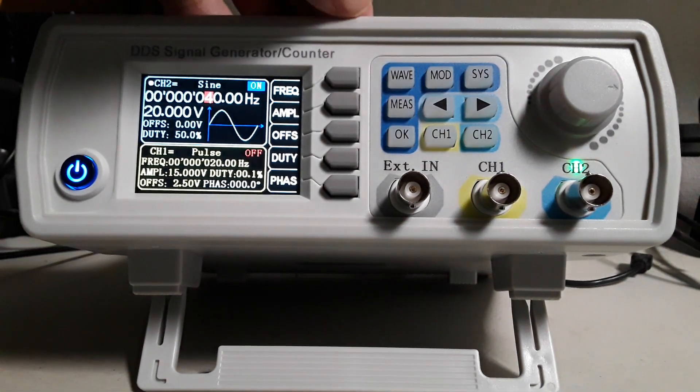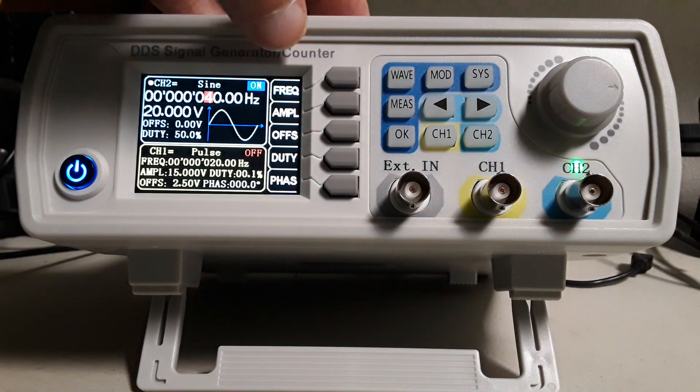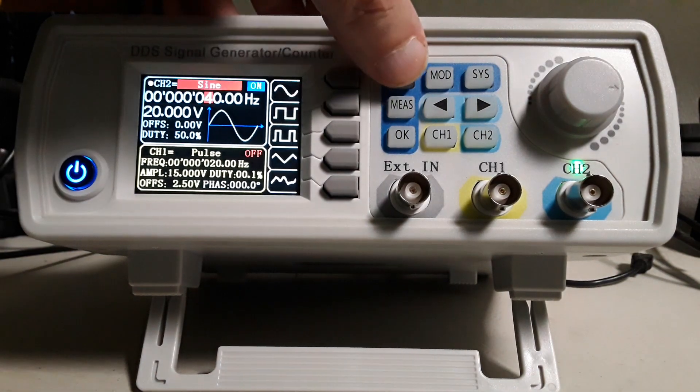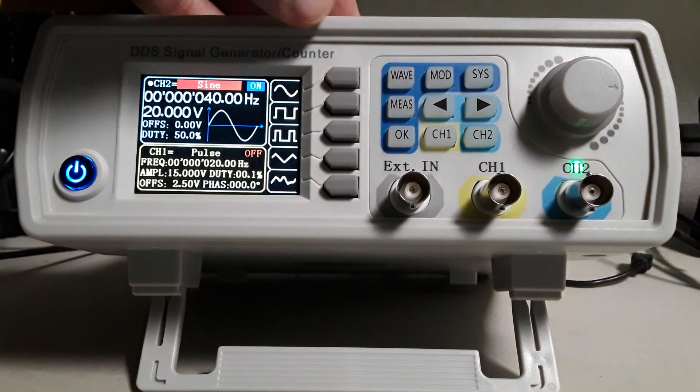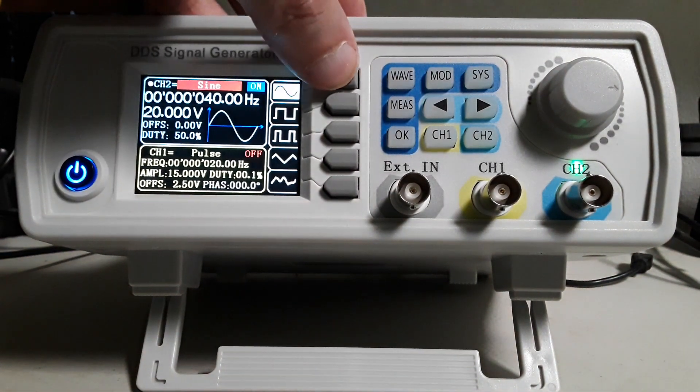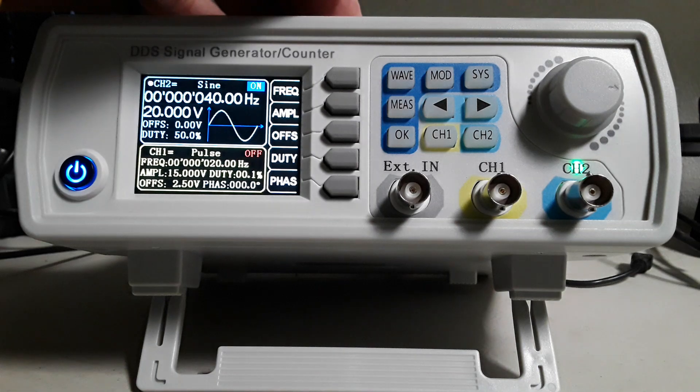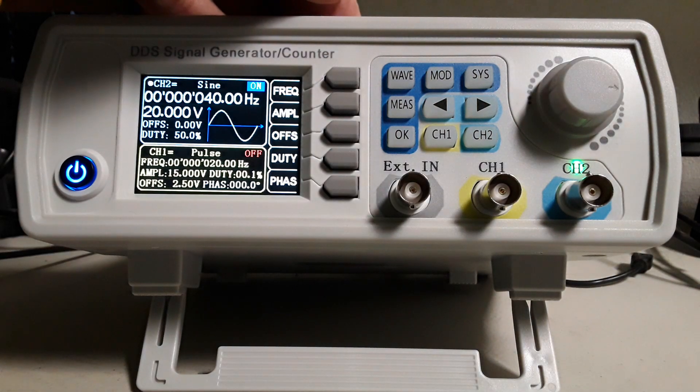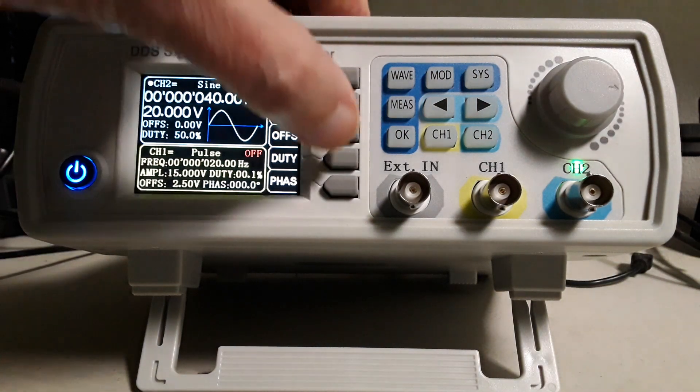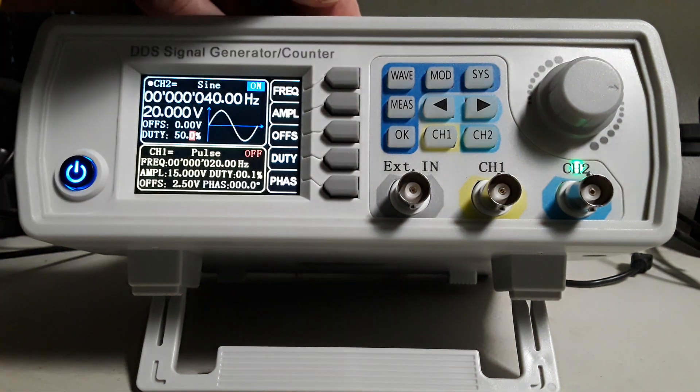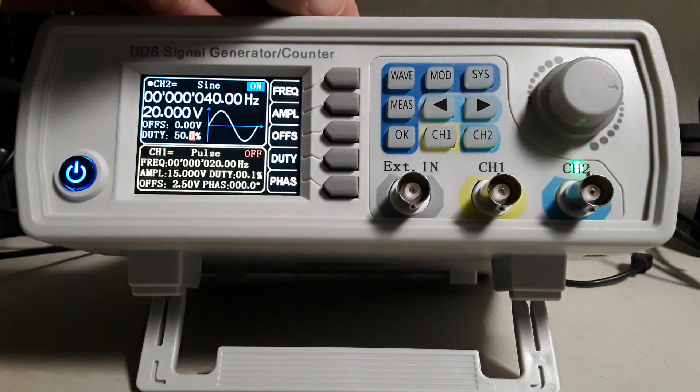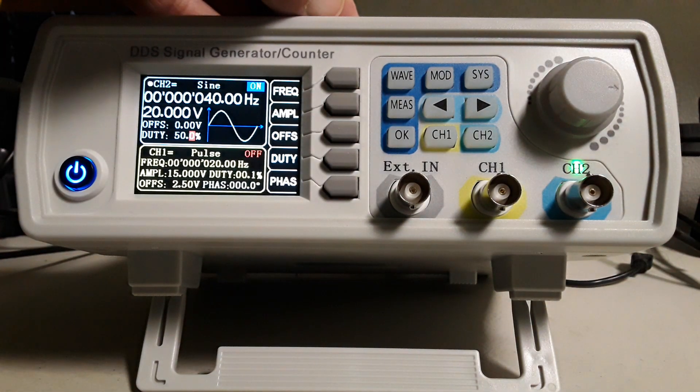Select wave. Select sine wave. Select duty. Duty should be at 50 percent, if not change it.